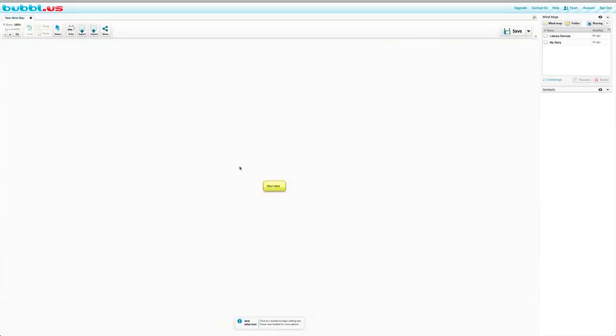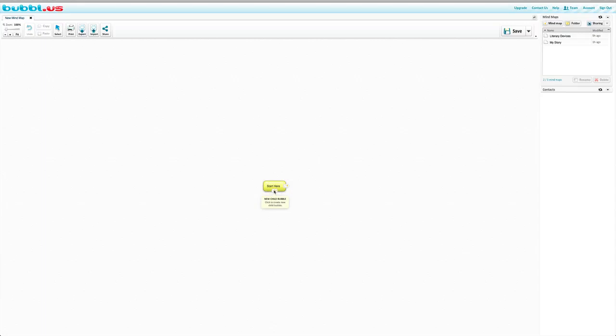So when you open up your new mind map, you can click the center bubble. This is the parent bubble. Underneath, you'll be able to add a new child bubble or a new bubble that's not attached. For your center bubble, you're able to change the color as well as the text color, the size. You can connect it to different bubbles, and you can attach as well as delete or move this bubble.